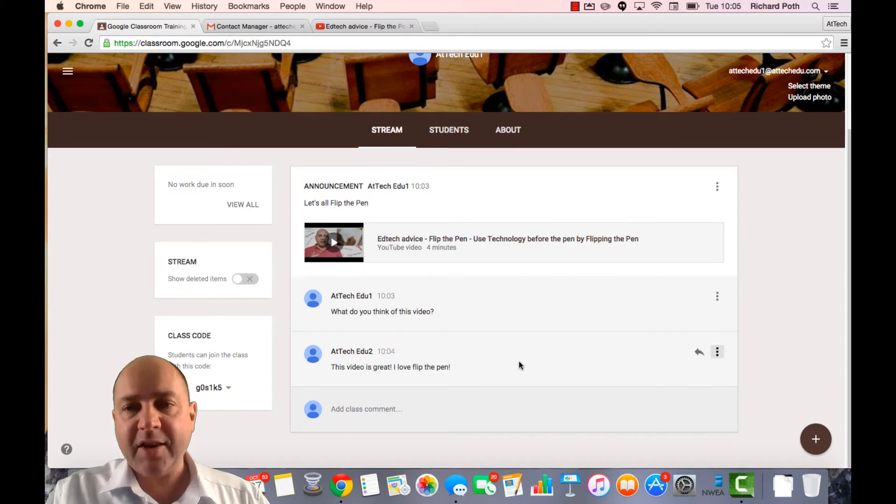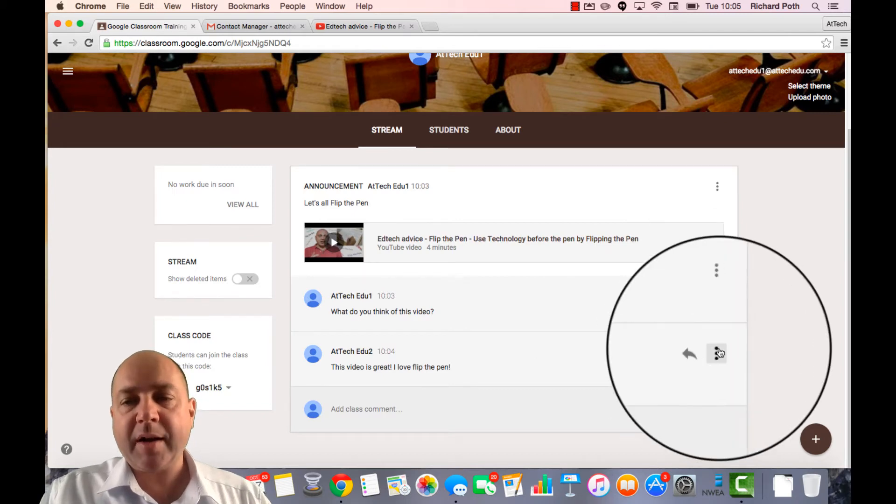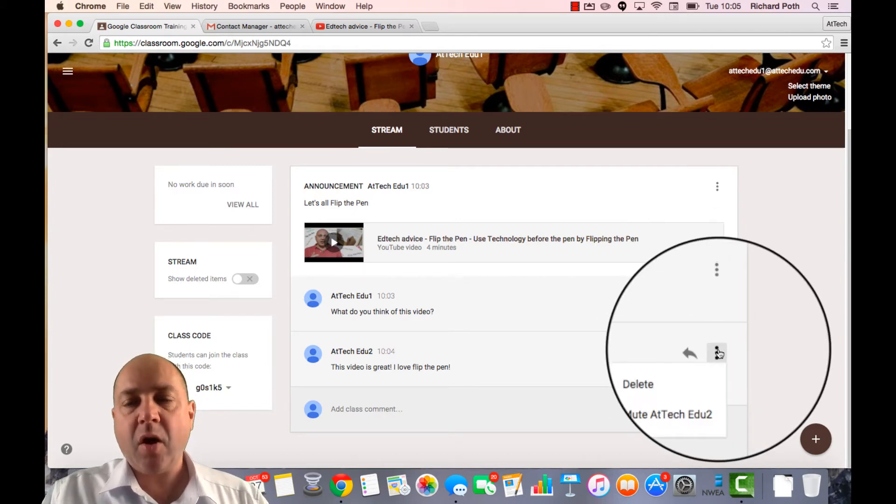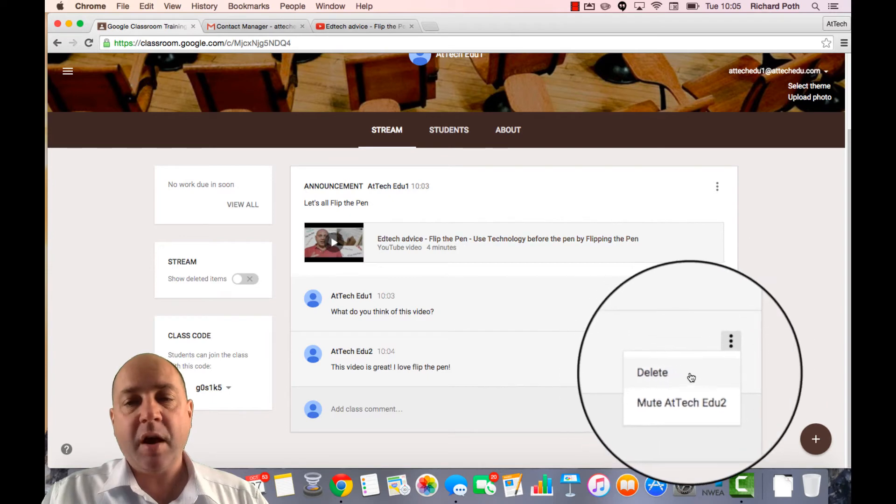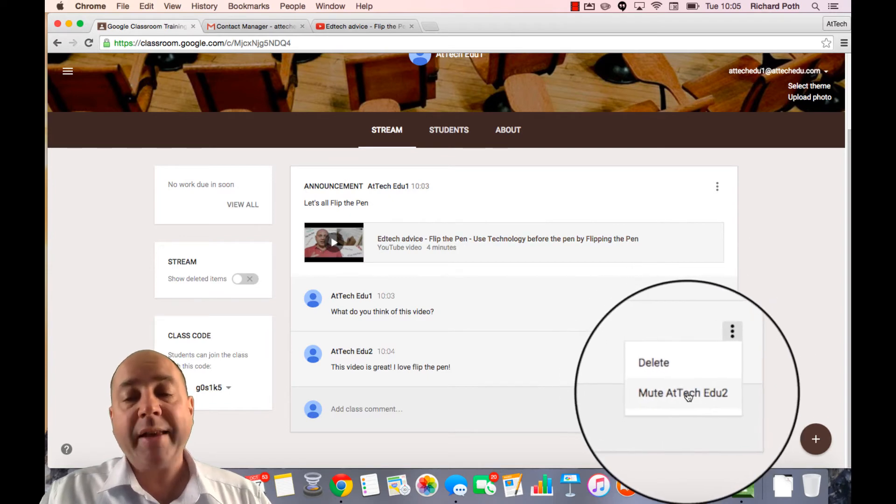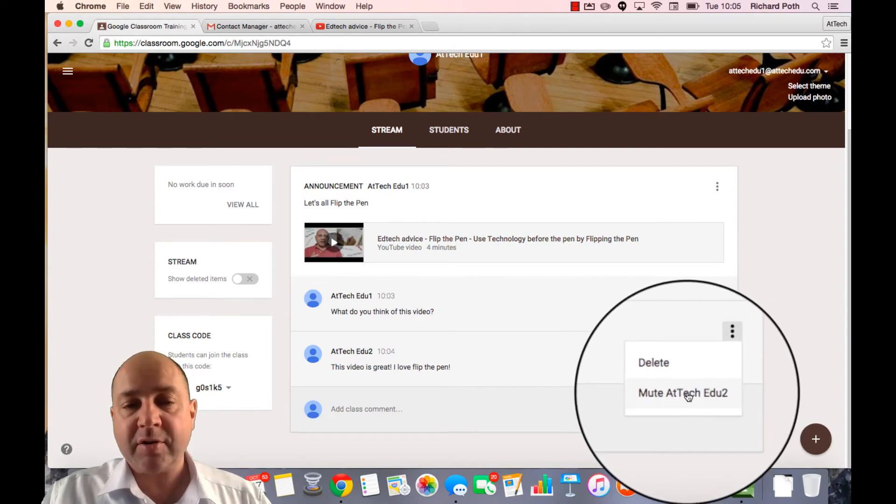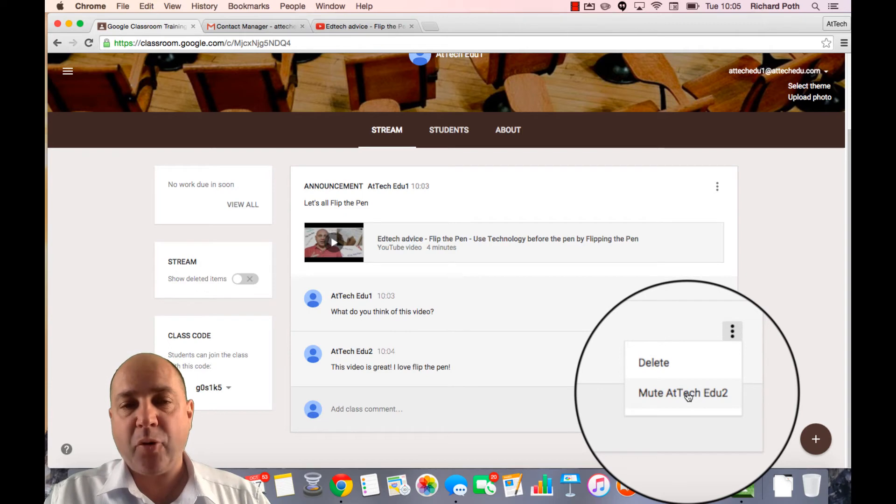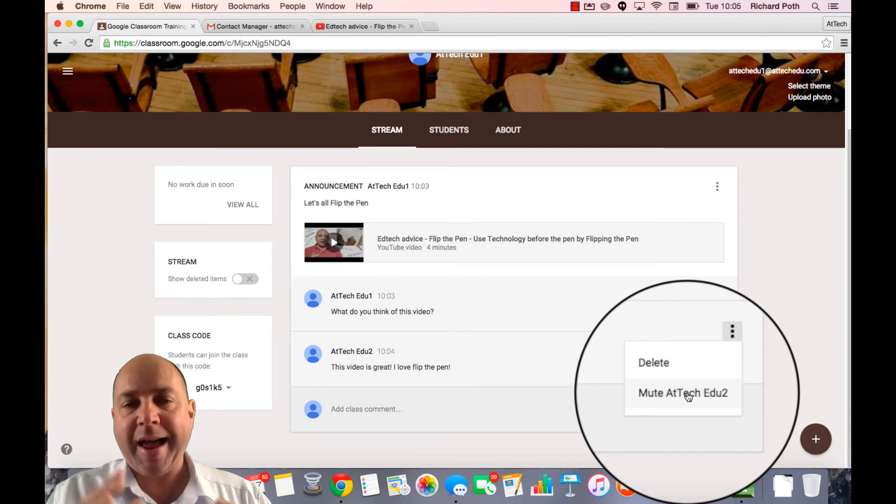As a teacher I can click on this option from the announcement from another student. I can delete it or I can mute that student. So therefore the student can no longer add to the announcements on that page.